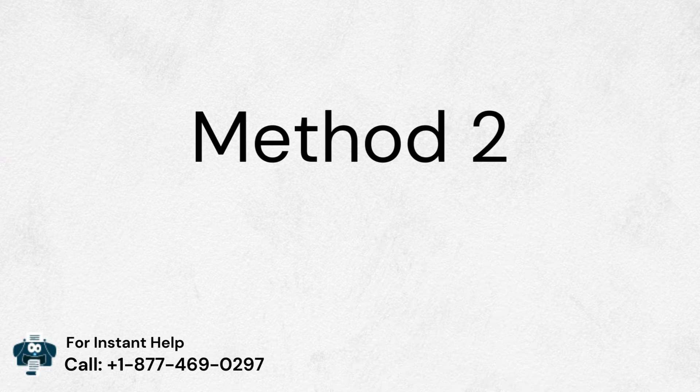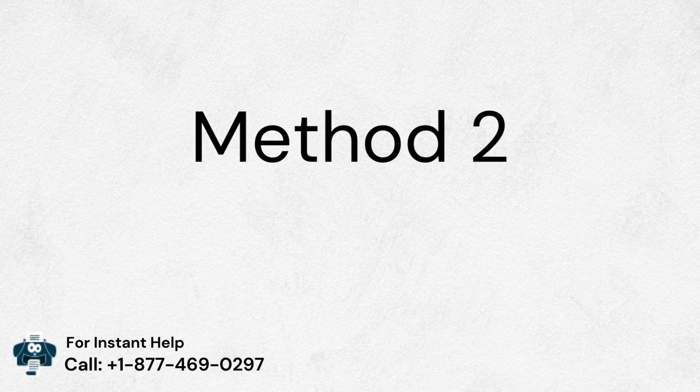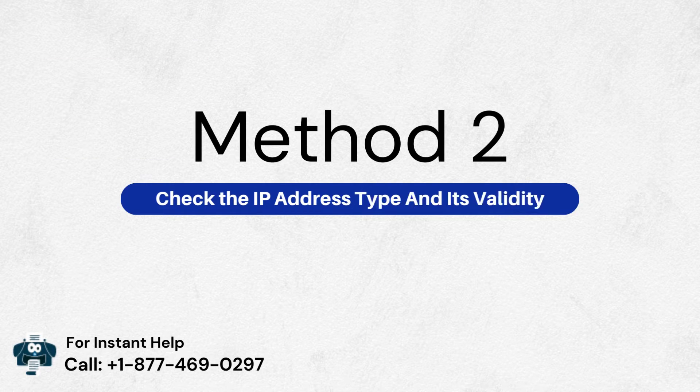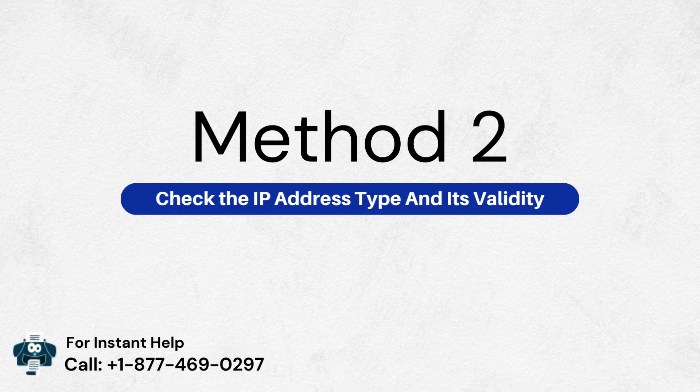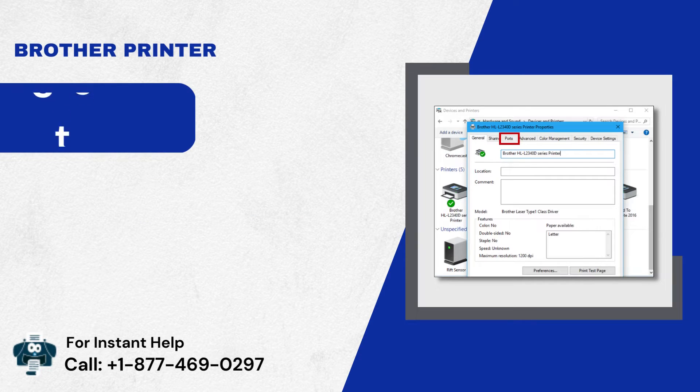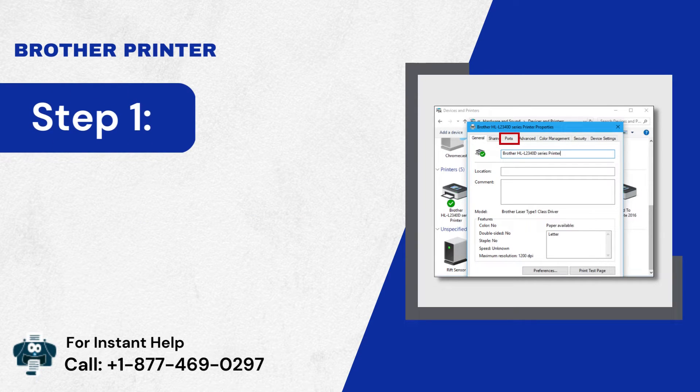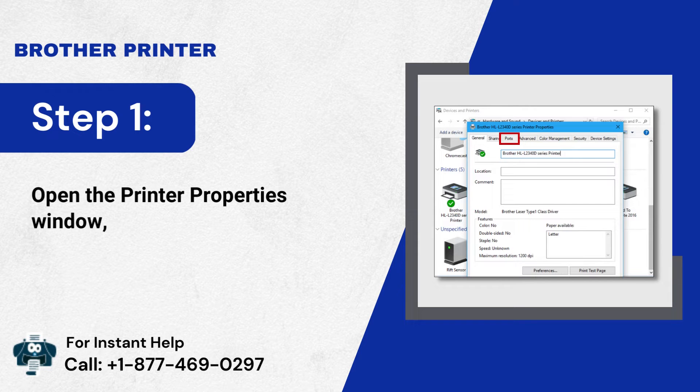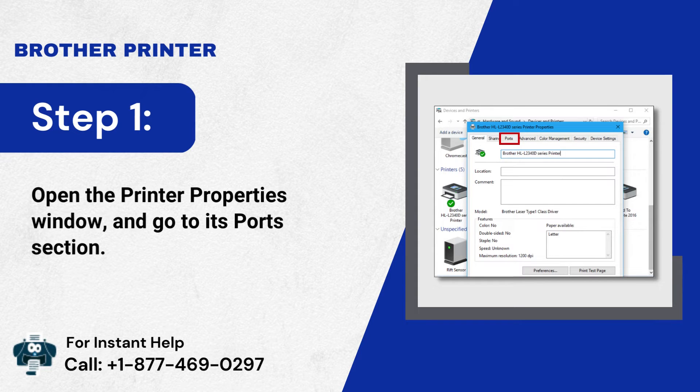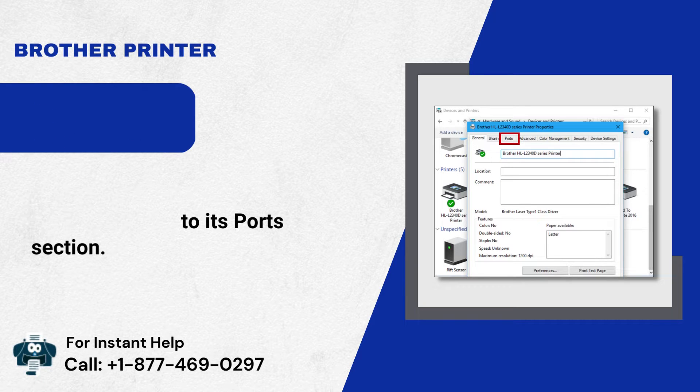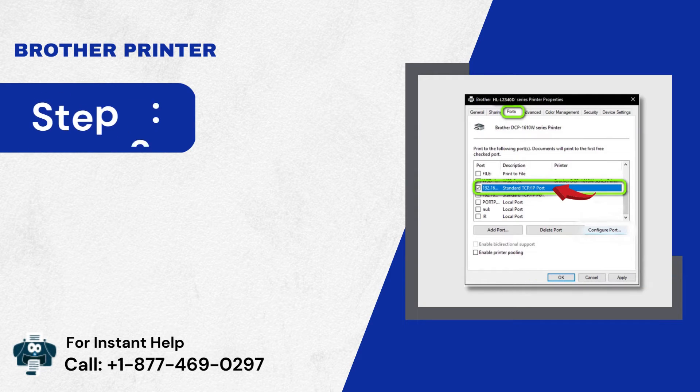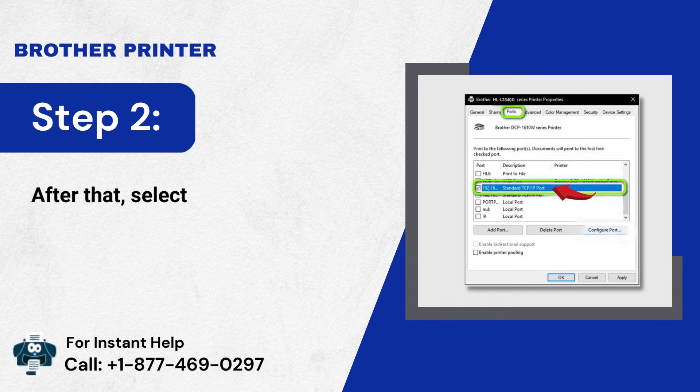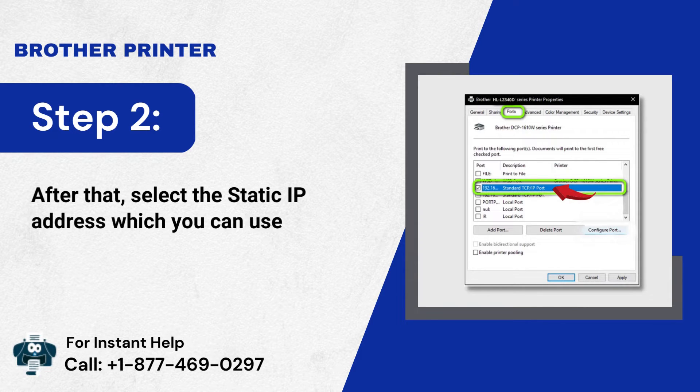Method 2: Check the IP address type and its validity. Step 1: Open the Printer Properties window, and go to its Ports section. Step 2: After that, select the static IP address which you can use.